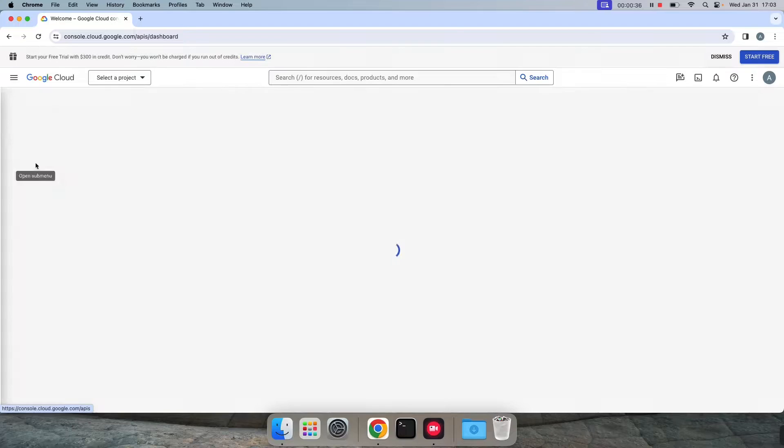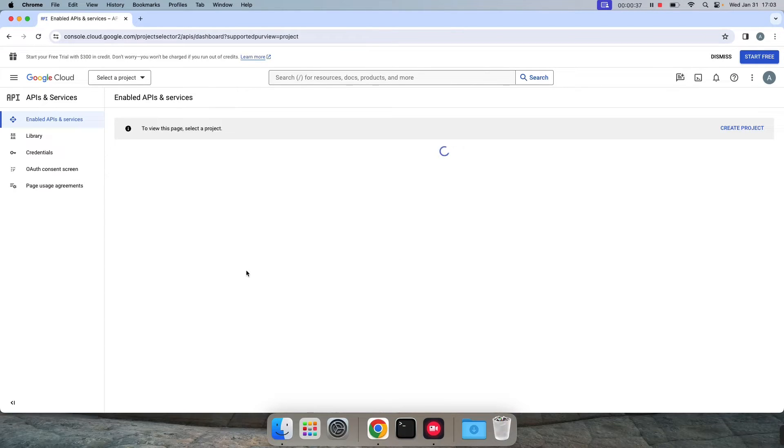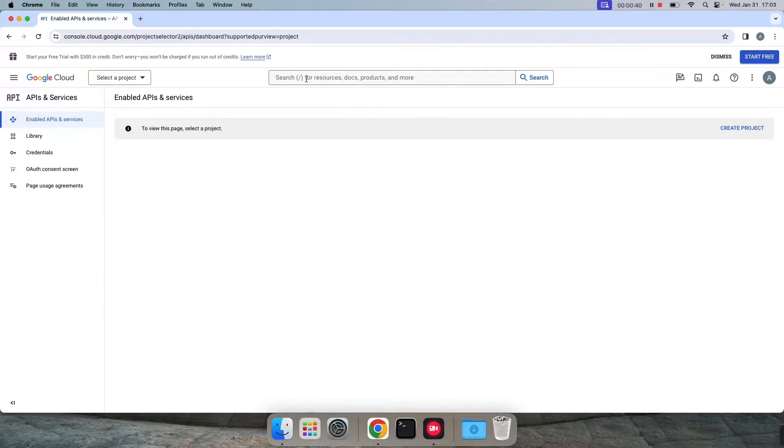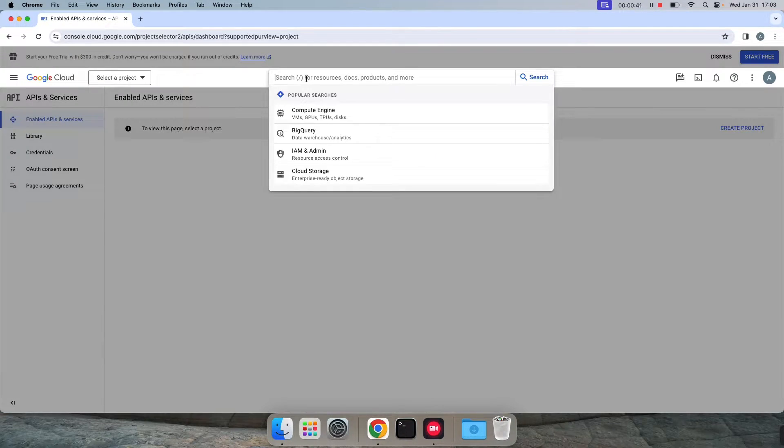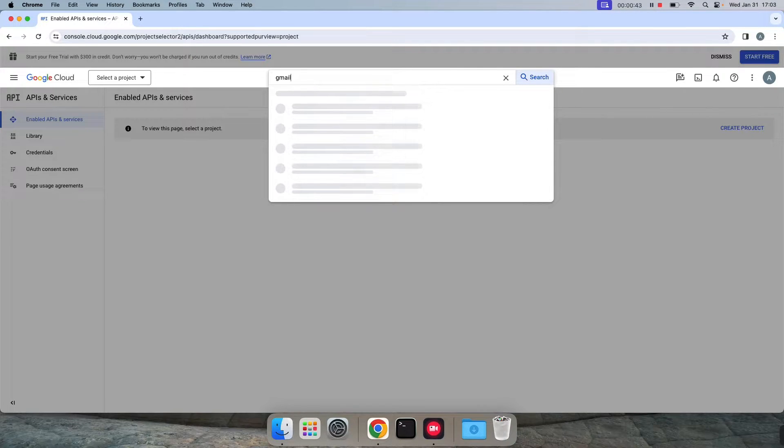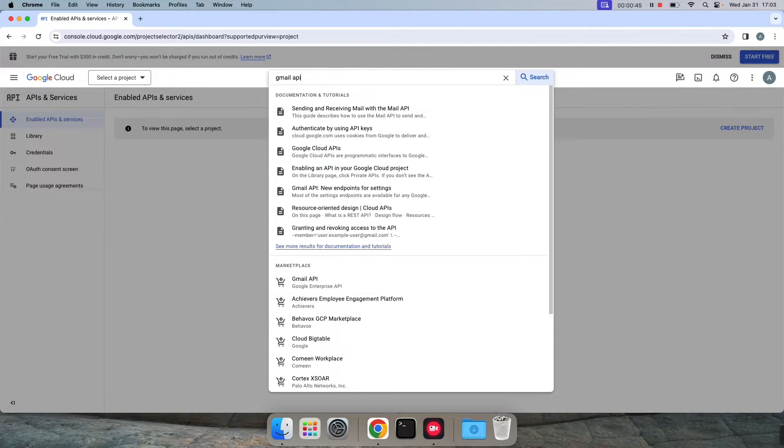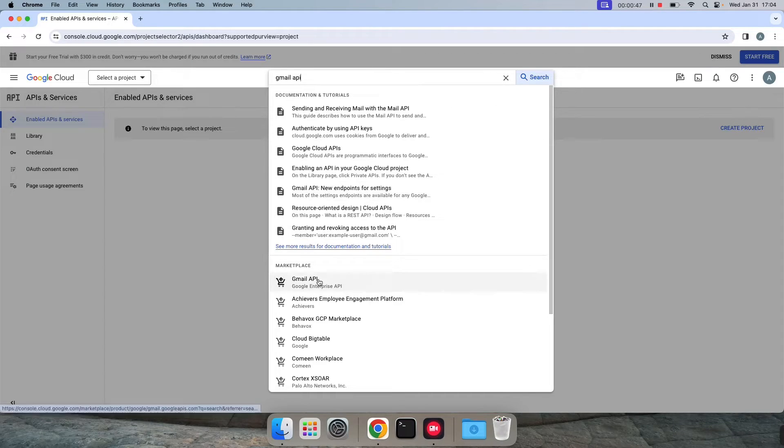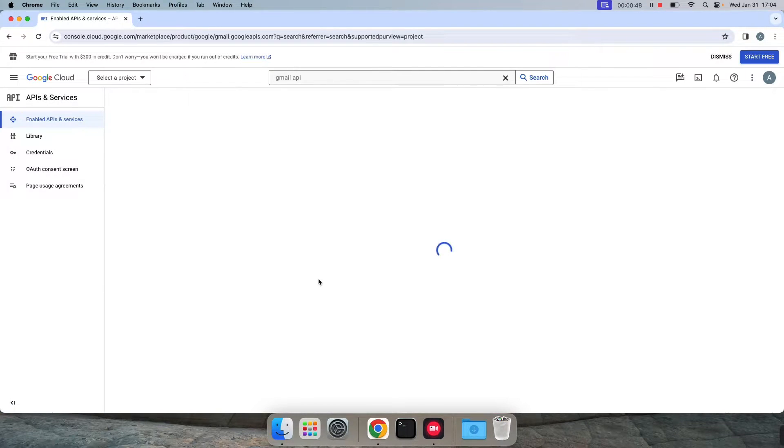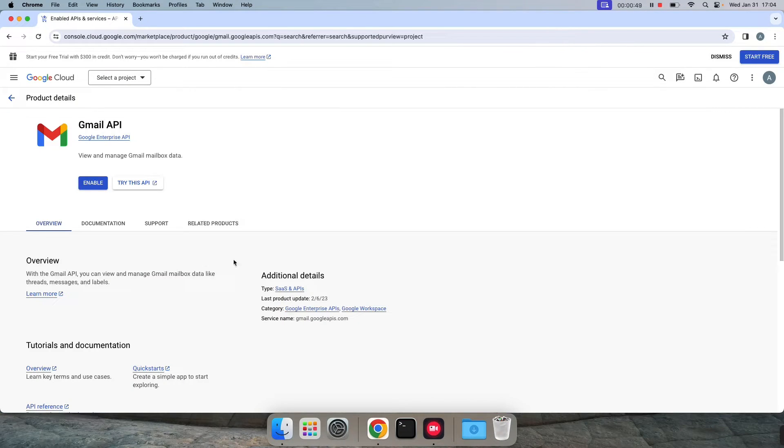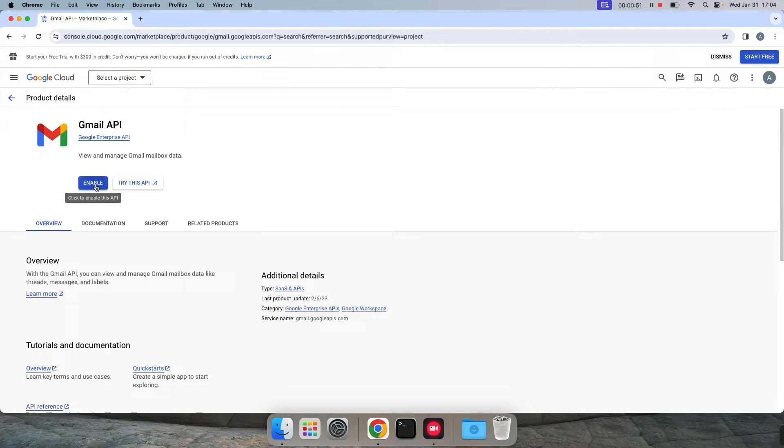Once we are done with this, we can click on the left side. Now click on API and services. On the top search bar you can search Gmail API, click on enable.